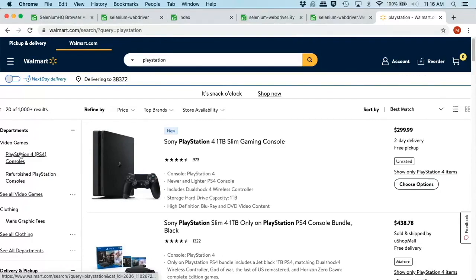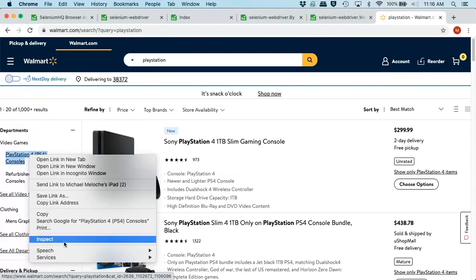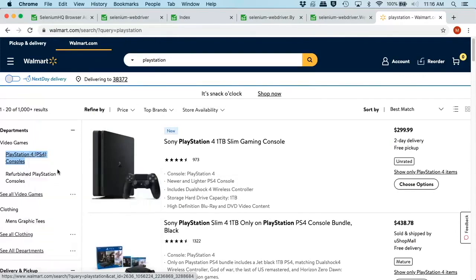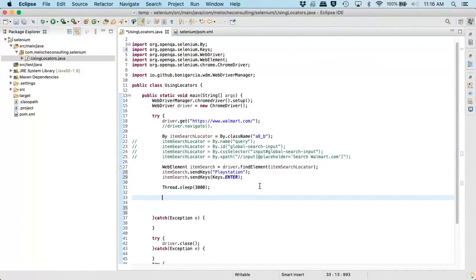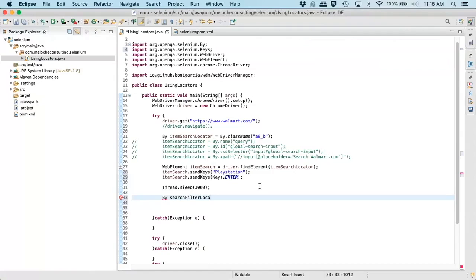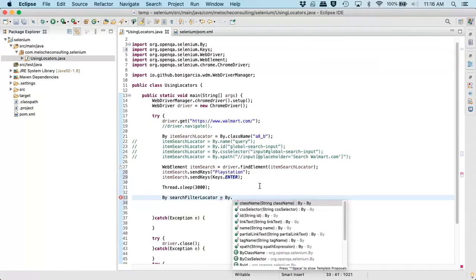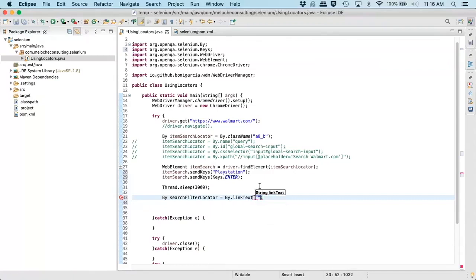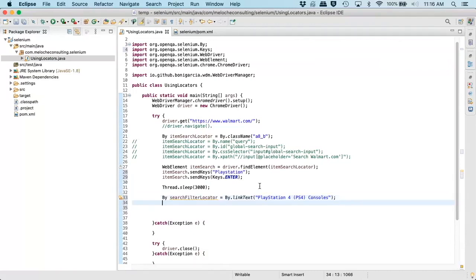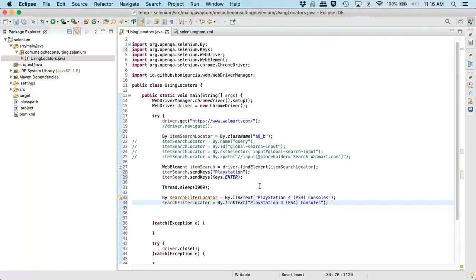So what I want to do for my next step is I want to look for this link PlayStation. So if I just copy that, just copy the text, we're going to look at the other two methods that you can use with by. So here, this will be your filter locator. And this will be by.linkText or partial linkText. So we'll start with linkText and we'll actually put in the full text PlayStation PS4 console.